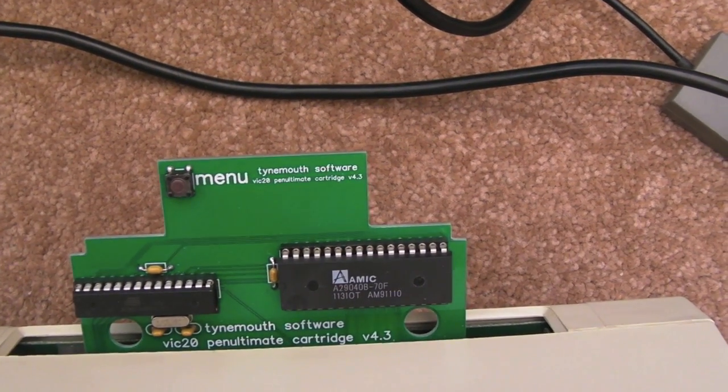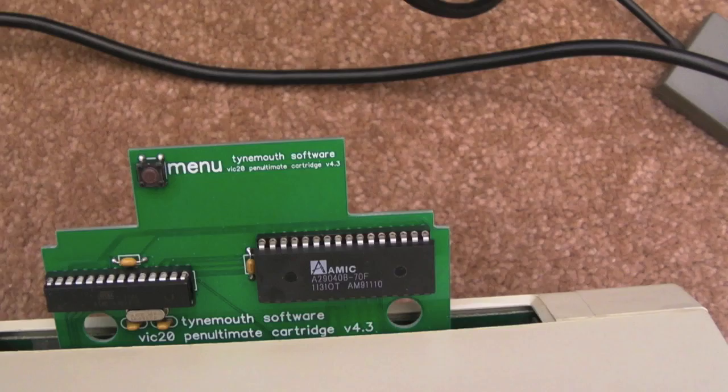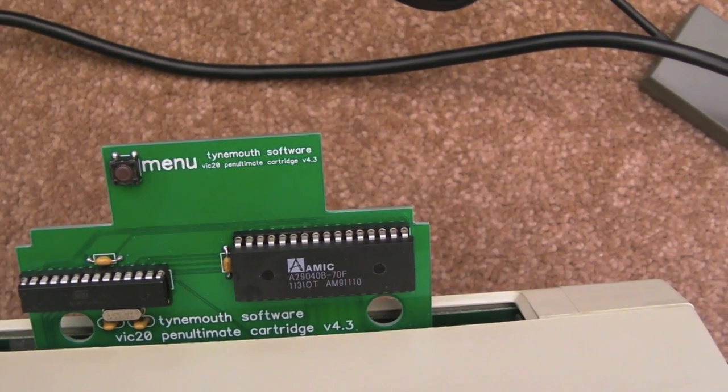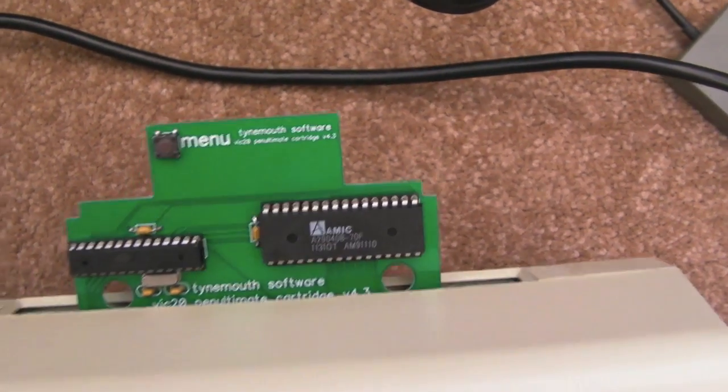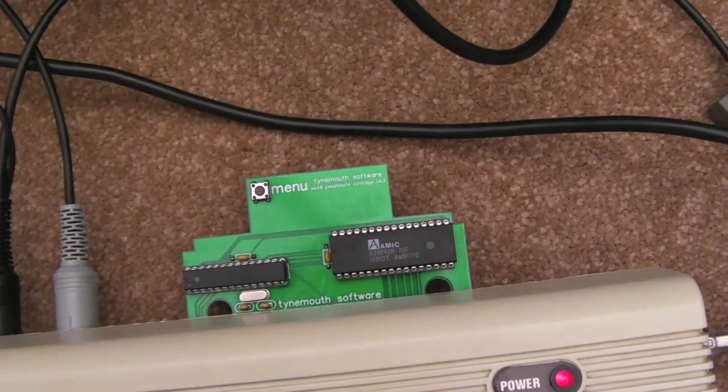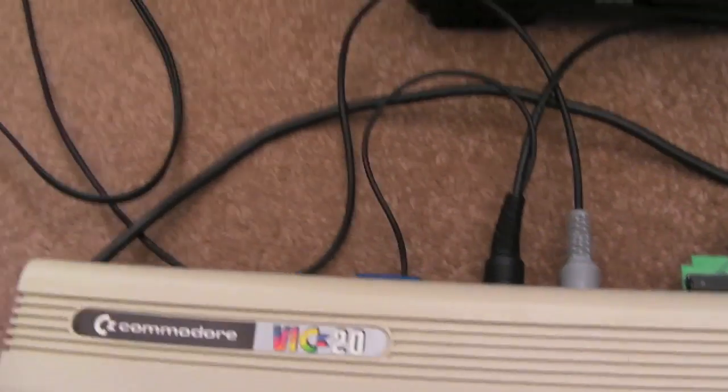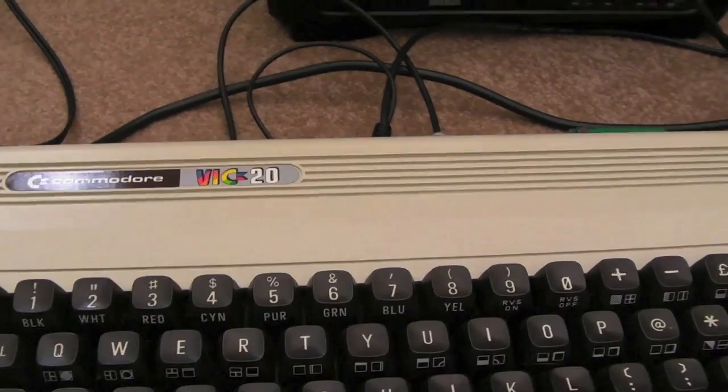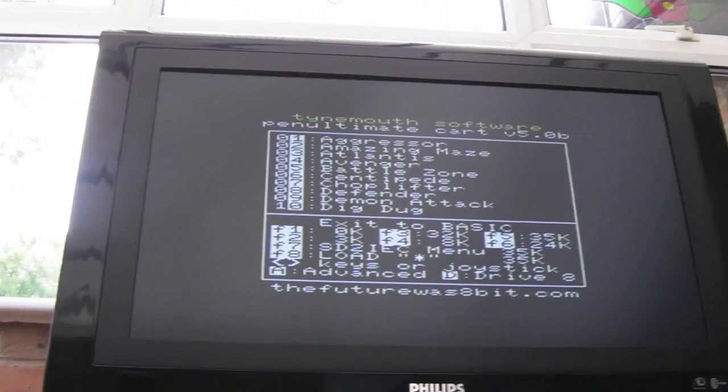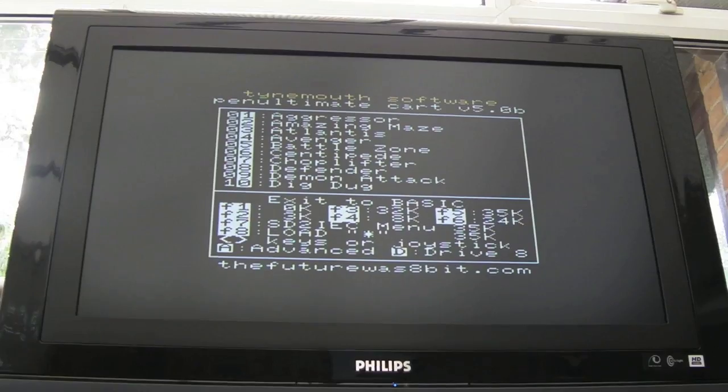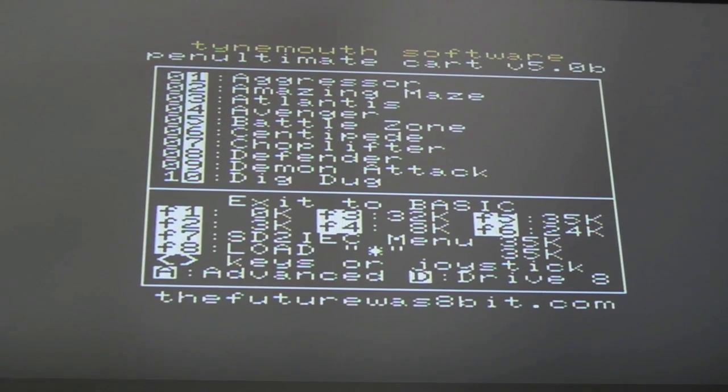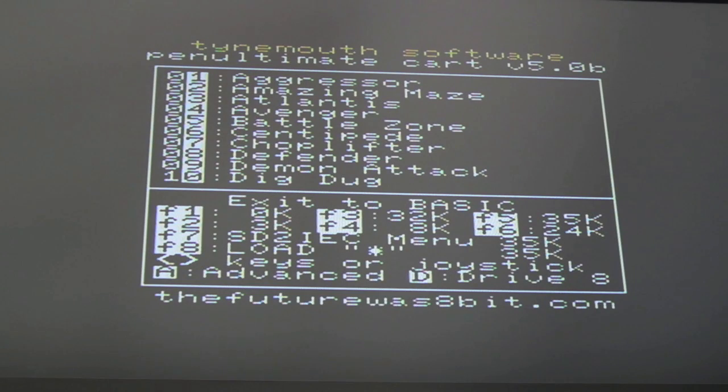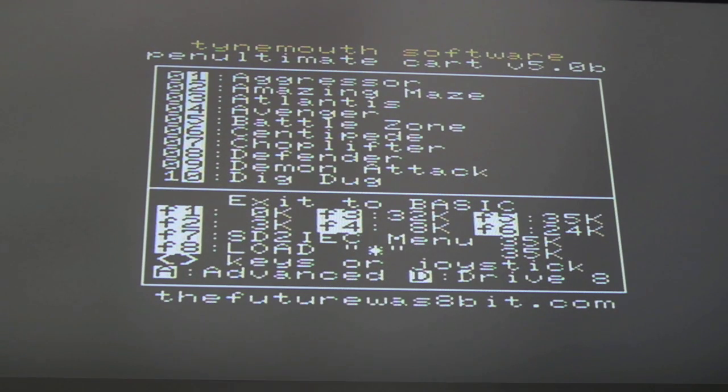Hi, it's Gadget UK here again. This time looking at the VIC-20 Penultimate cartridge V4.3. It's actually marked 5.0b underneath and on the RAM itself when you boot it. You've got this connected up here. When you're first powered on you've got this menu. I'll show you the cart itself towards the end of the video.